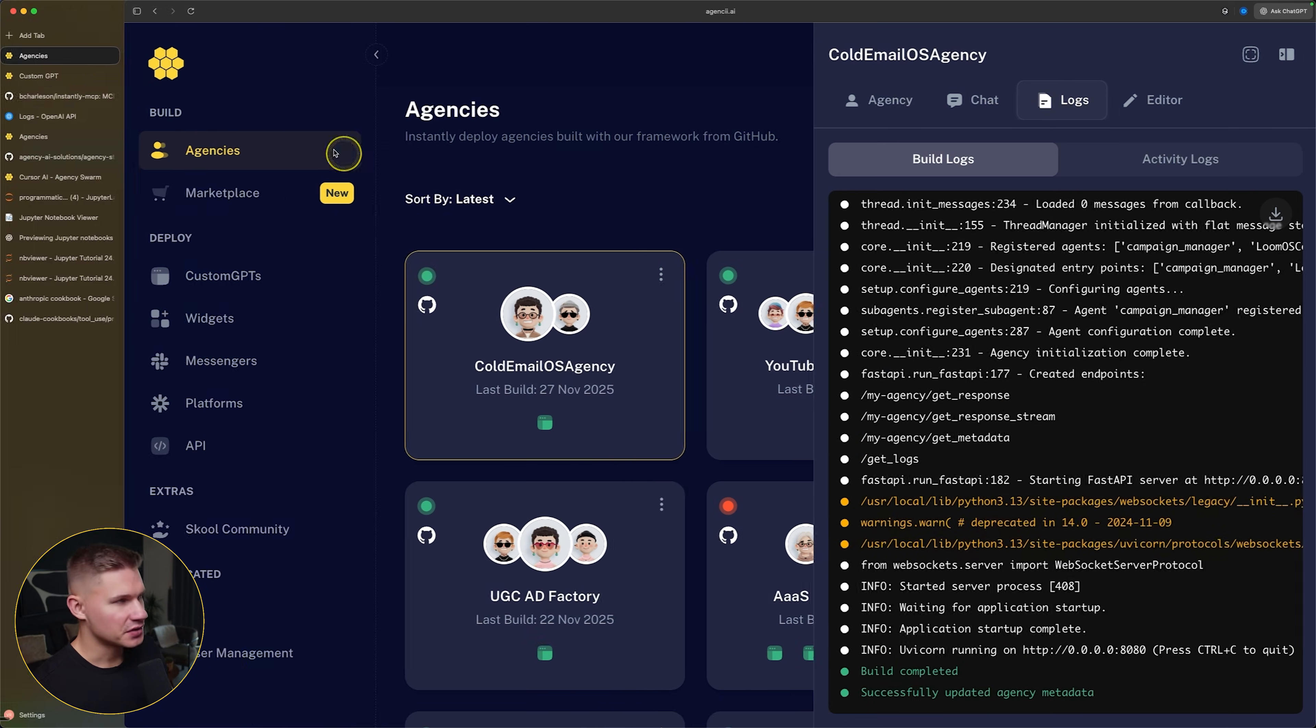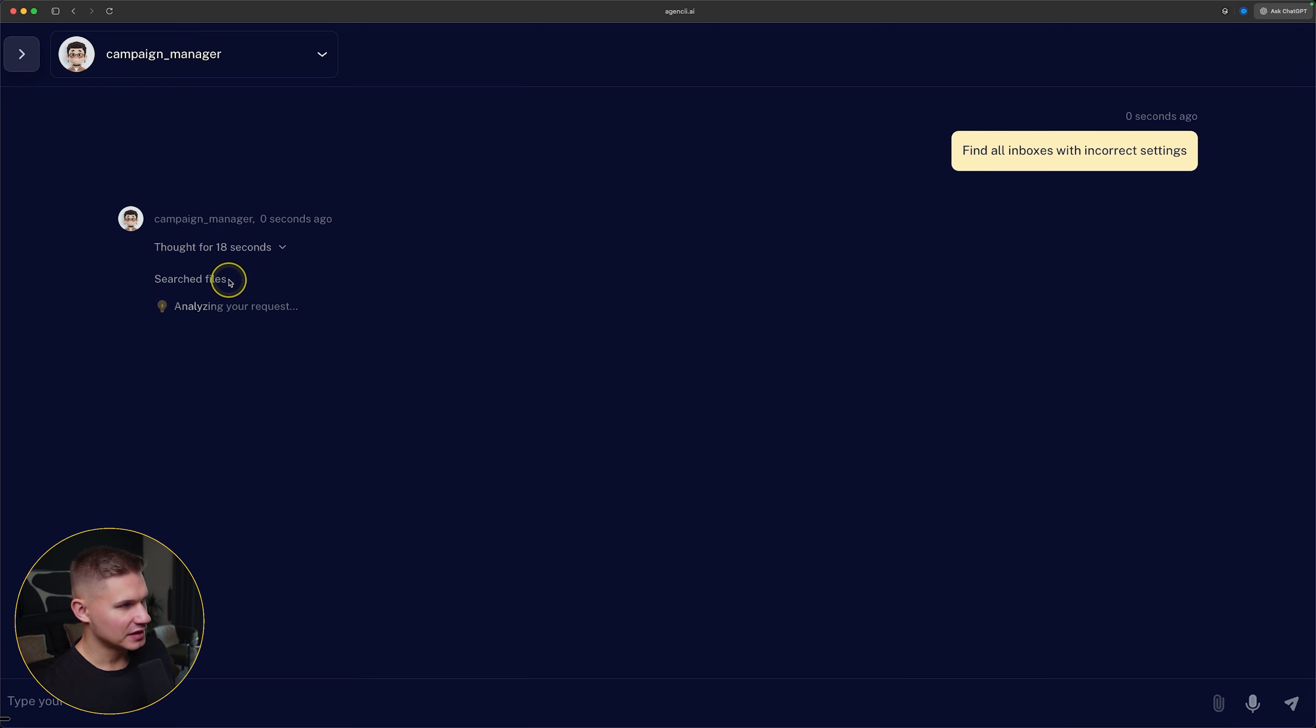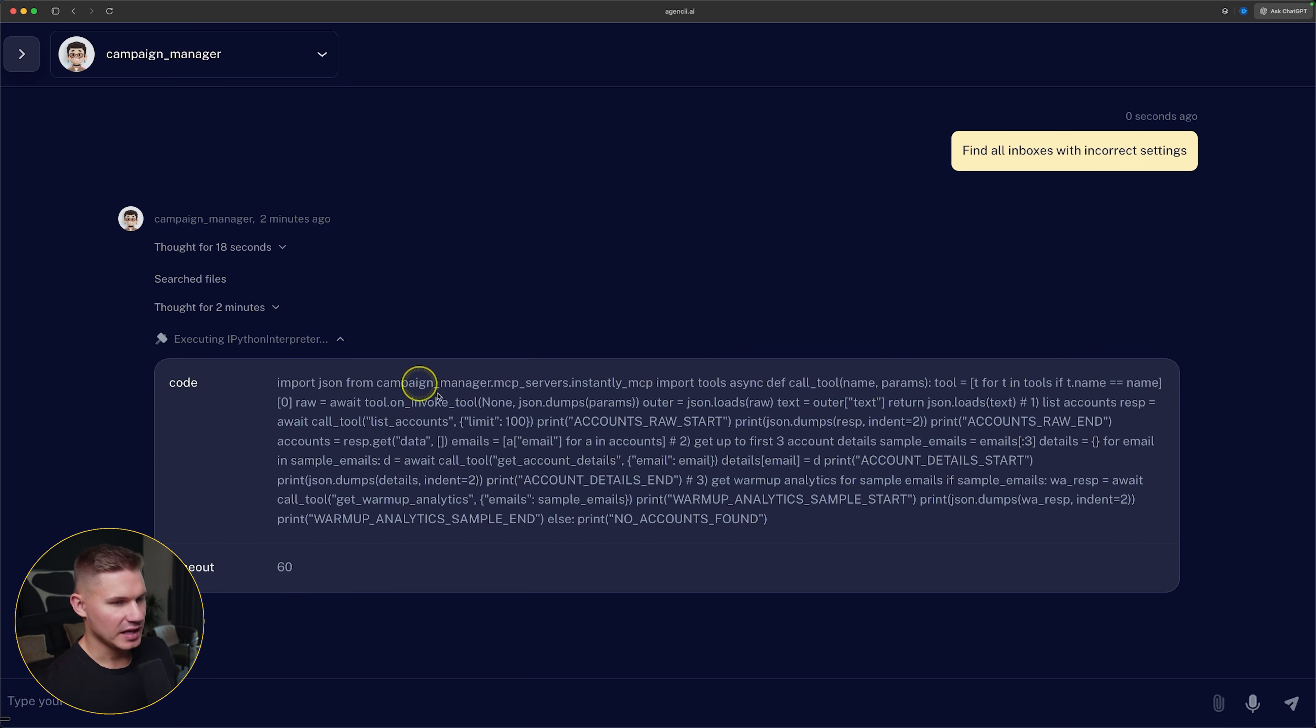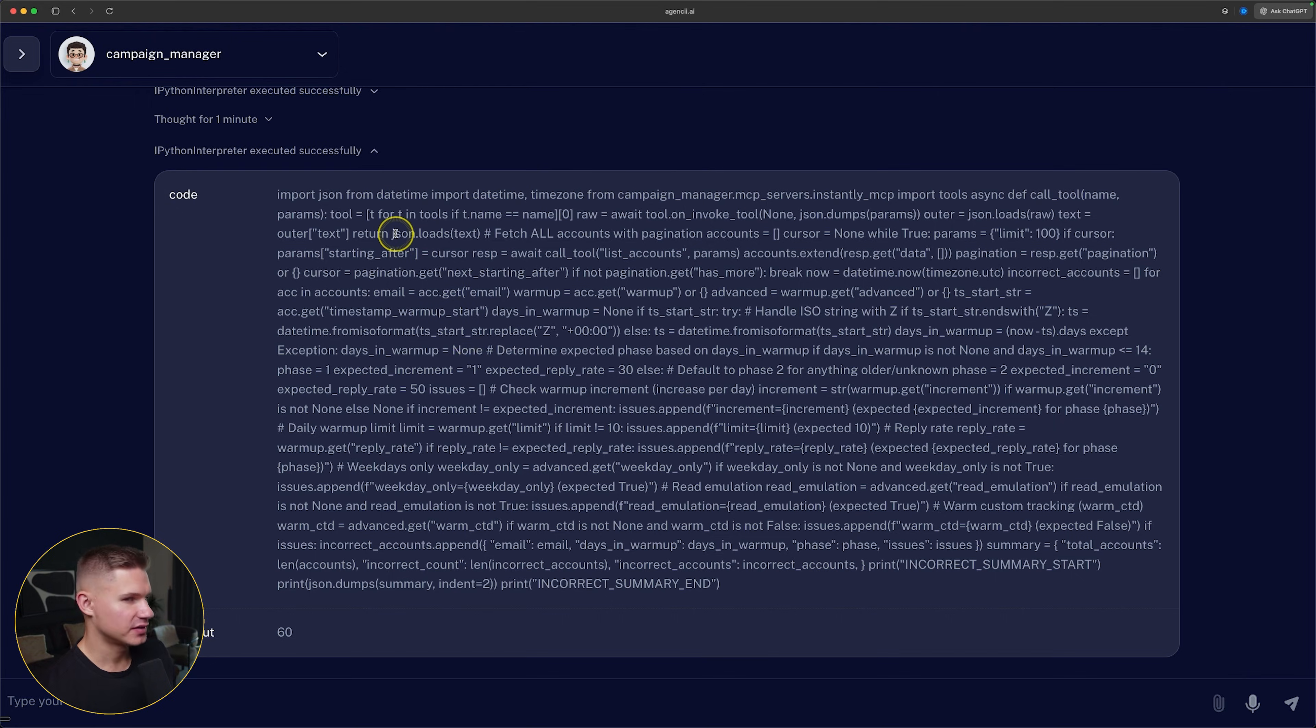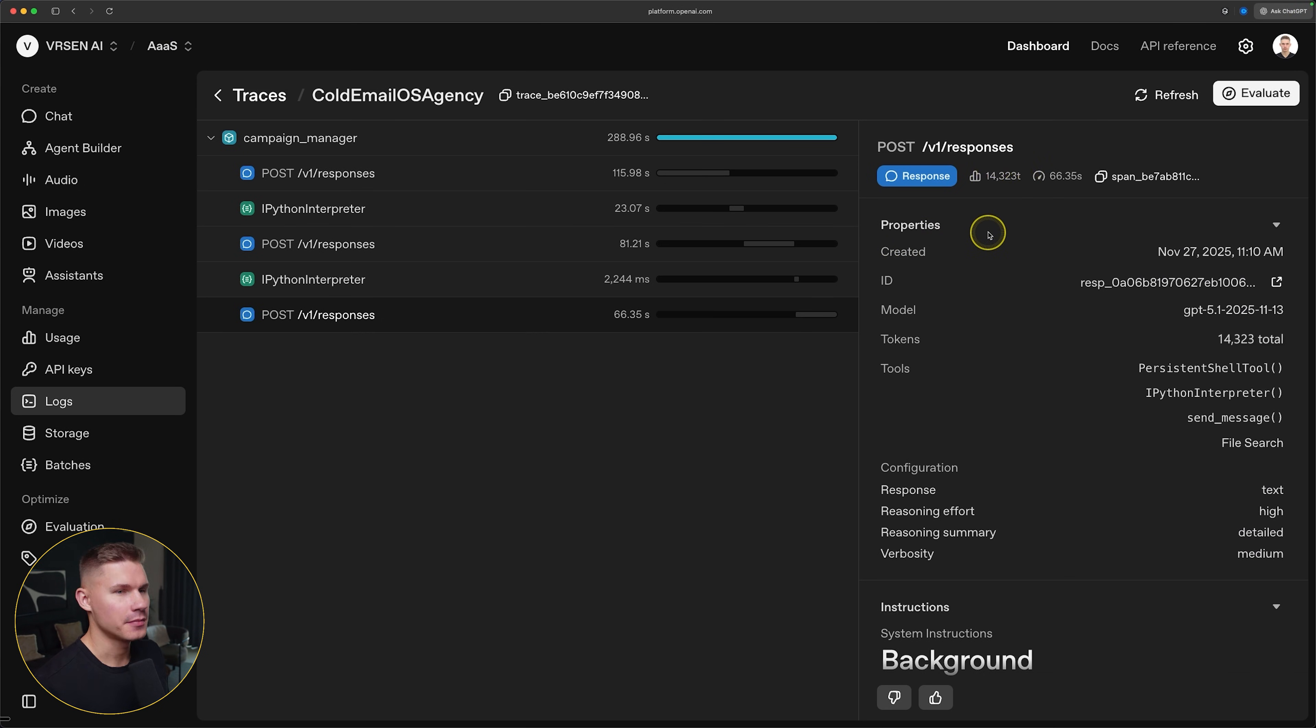Okay, now that our agency is deployed, let's test it again and then compare the traces. So now as you can see, the agent first searches the files because again, we uploaded all the tool definitions as knowledge to this agent. And then the agent no longer uses the mcp server and instead runs the functions directly in code using this ipython interpreter tool. Then it performed another tool called to actually filter out the inboxes that do not have the correct settings. And then it already provides me with the summary. And the final token consumption was much lower, only 14,000 tokens this time.